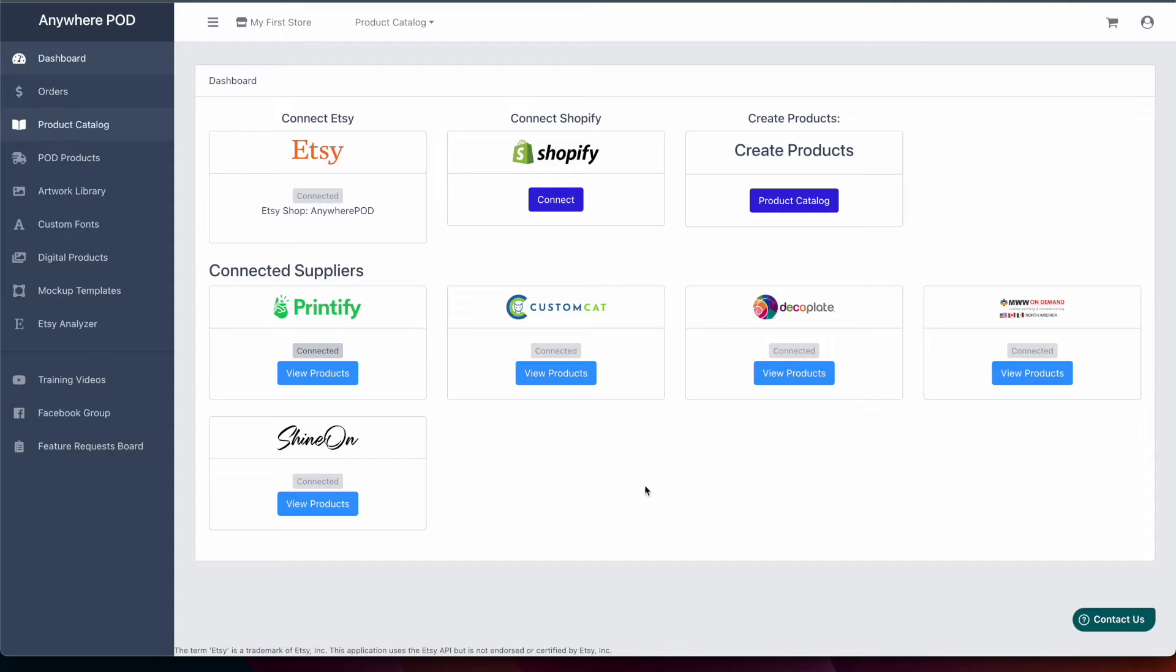Hey everyone, Chris Meats with Anywhere POD. In this video we're going to go over how to set up and configure our Shopify integration.